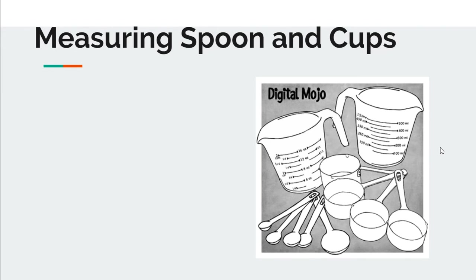Hi, today I would like to talk about how to use measuring spoons and cups to measure ingredients in your cooking.